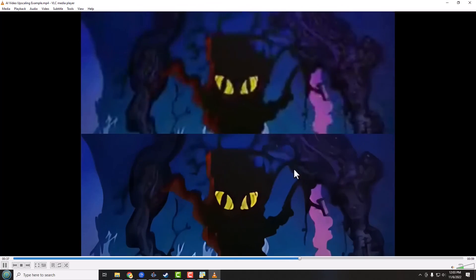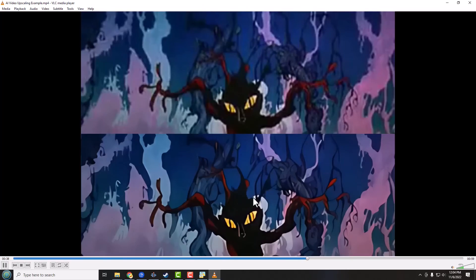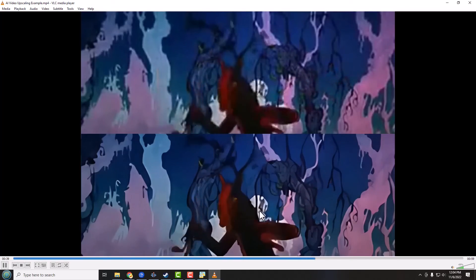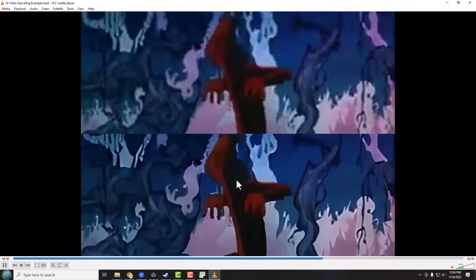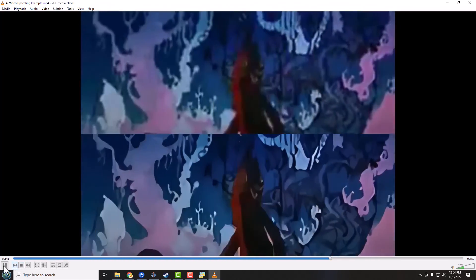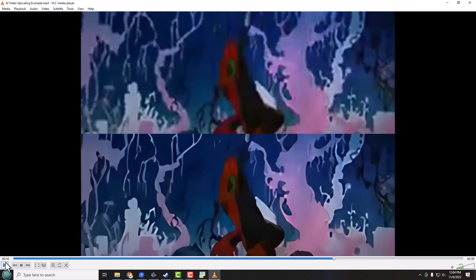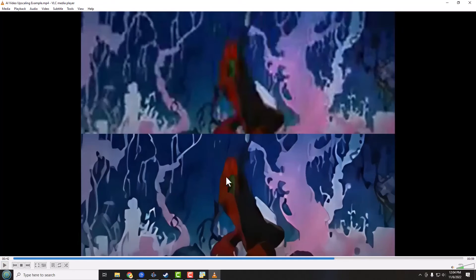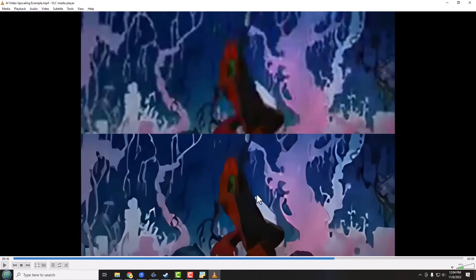There we go, we got our scary tree monster here. And much improved. Now if we pause right about here you can still see that our tree monster isn't the greatest. Now he's much improved, but you know it can't work miracles on everything.